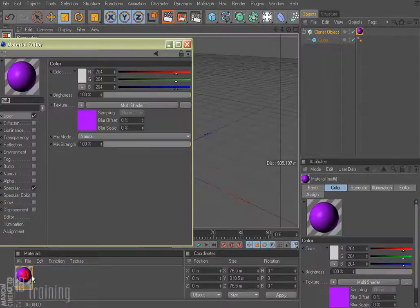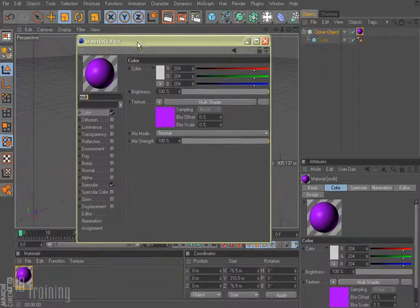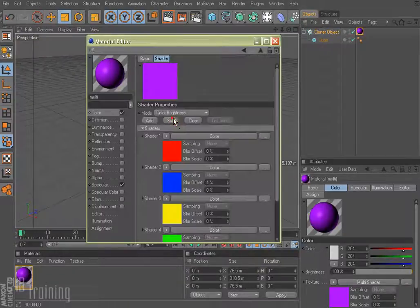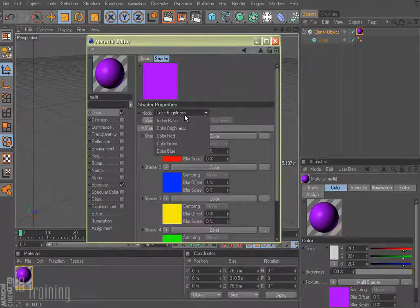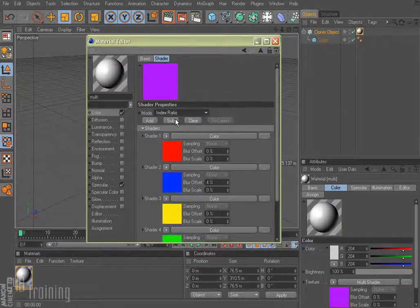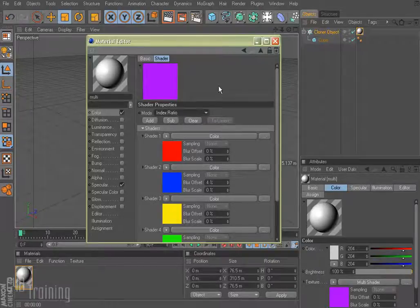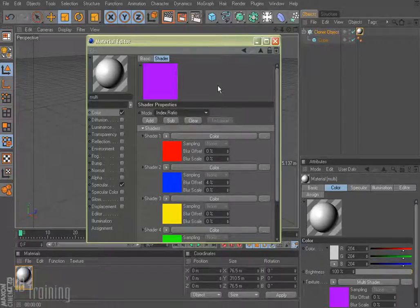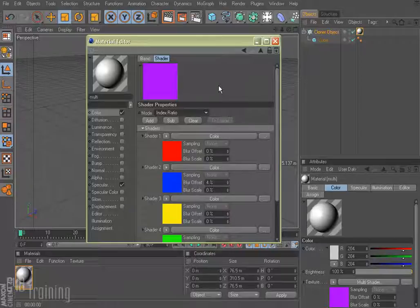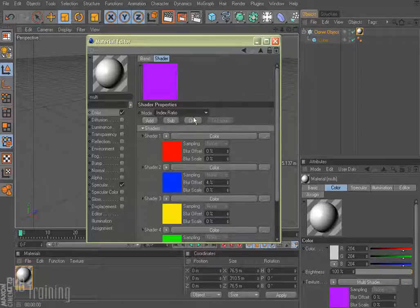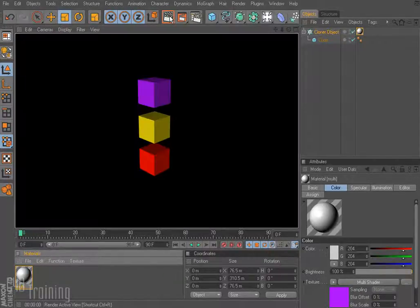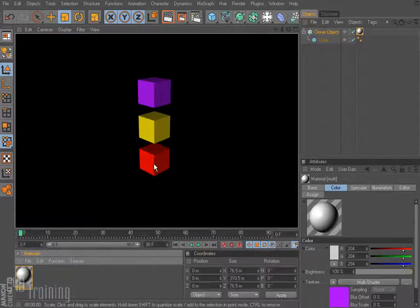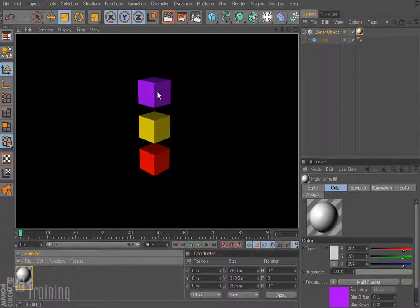So if we open our multishader back up and we come back in here, instead of color brightness if we pull down and say index ratio, what that will do is it will say okay clone number 1 you're going to get color number 1, clone number 2 color number 2, and so on. So that's what we're going to do here. We set to index ratio and now if we go ahead and render it, there we go, we've got color 1, color 2, color 3.